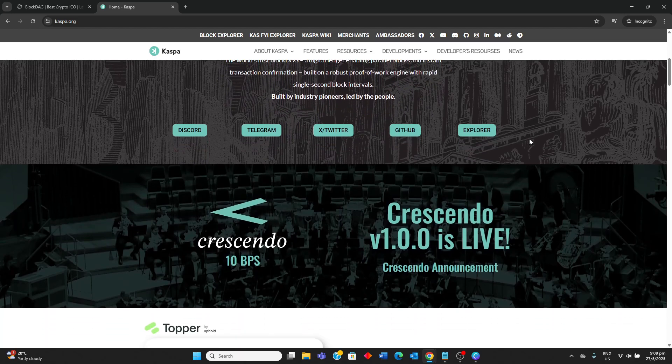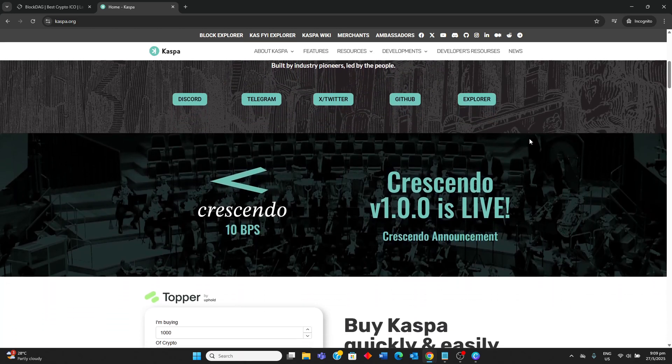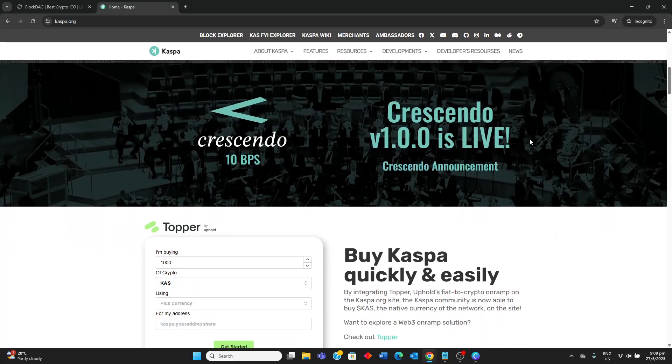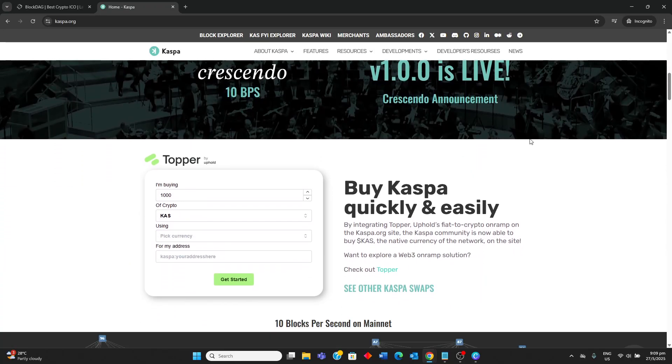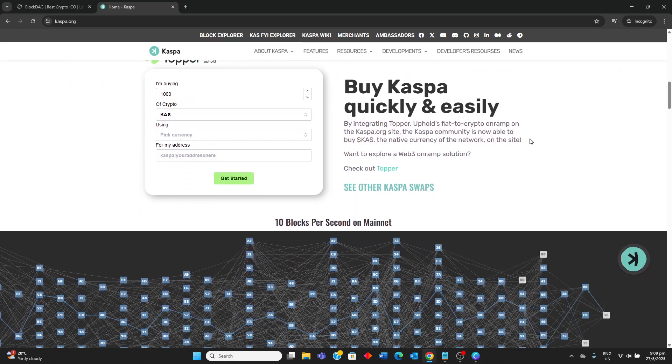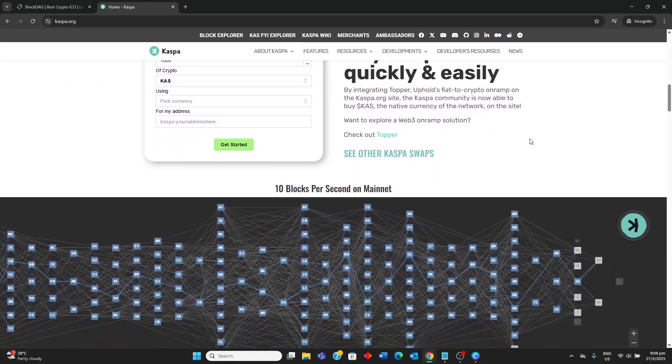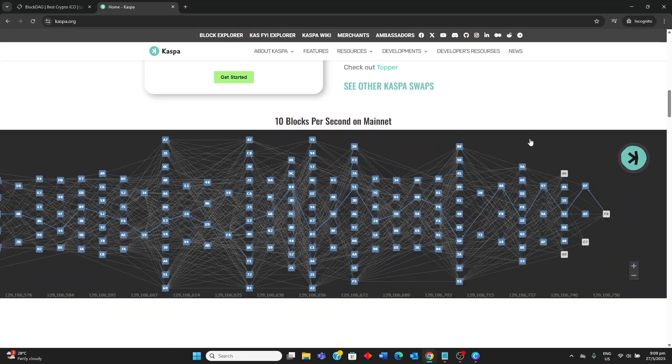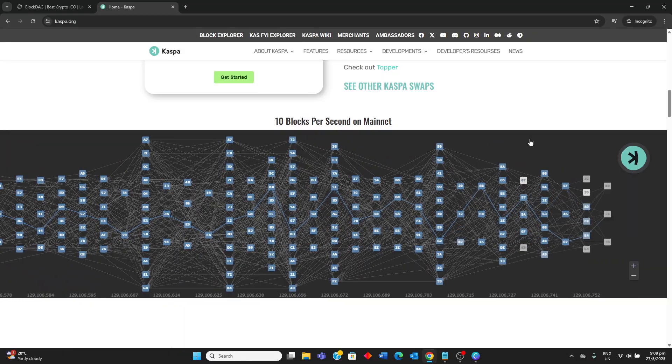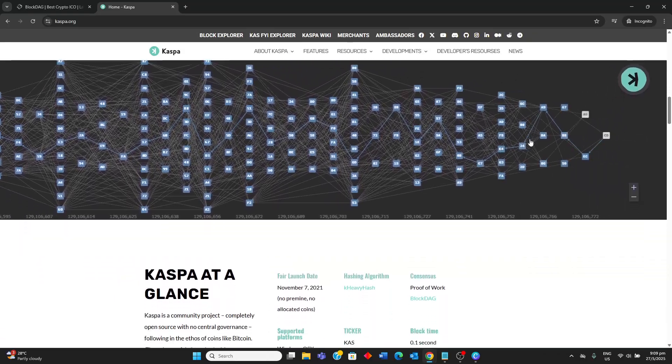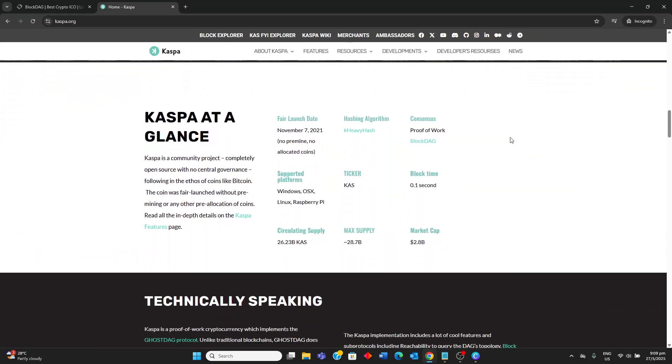It aims for extremely high block rates, which is currently 1 block per second with goals for 100 blocks per second, and near instant transaction confirmation while maintaining proof of work security and decentralization. Kaspa was fairly launched without pre-mining and boasts robust mining operations and a strong community.